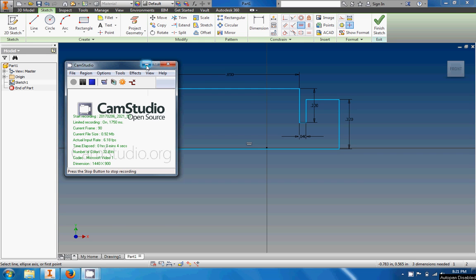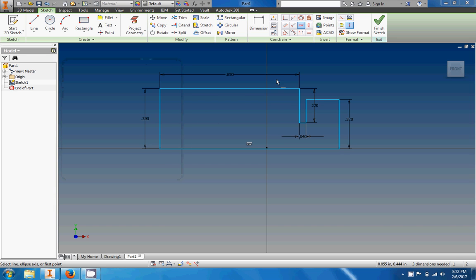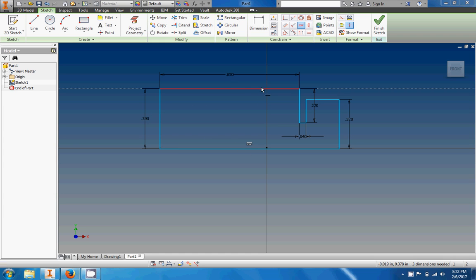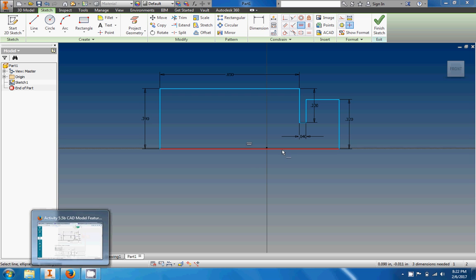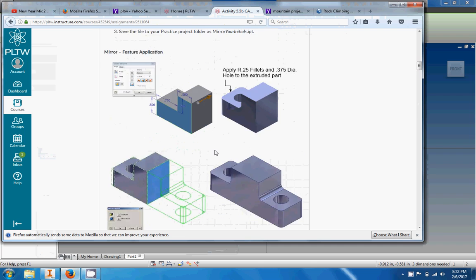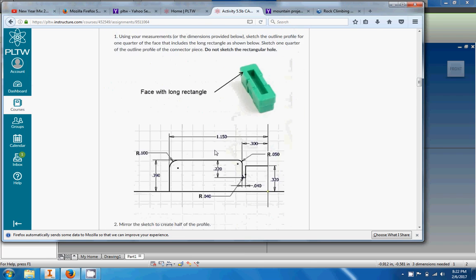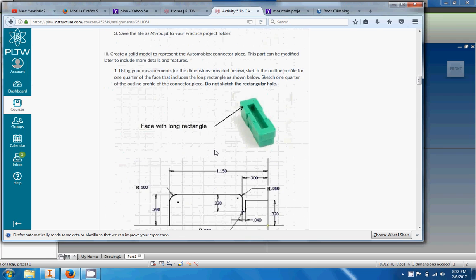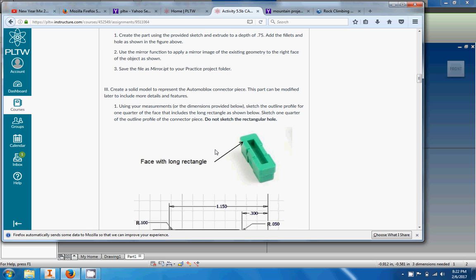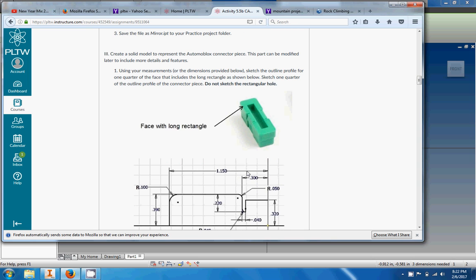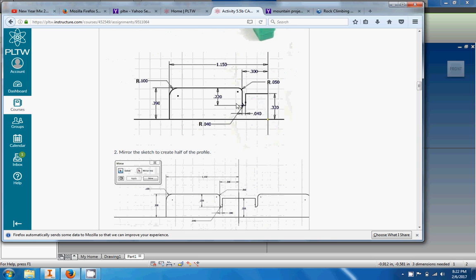We're back — it's Mr. STEM. We're making a more technical part today; I've got a little less energy than the last video so I'll move at a slightly slower pace. This one is called the connector — the Automoblox connector piece. You can pull it off the car and check it out, then take a look at the dimension drawing right here.